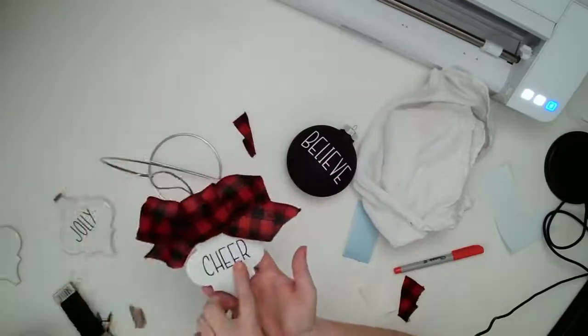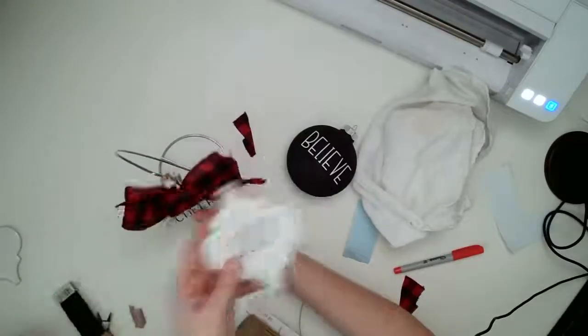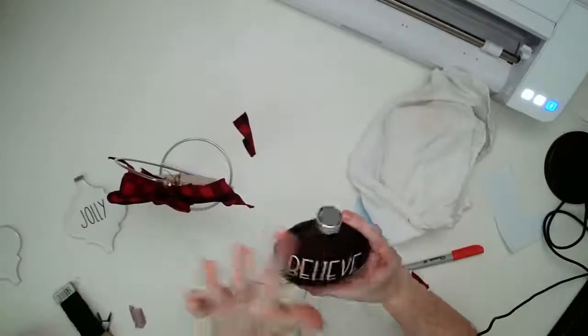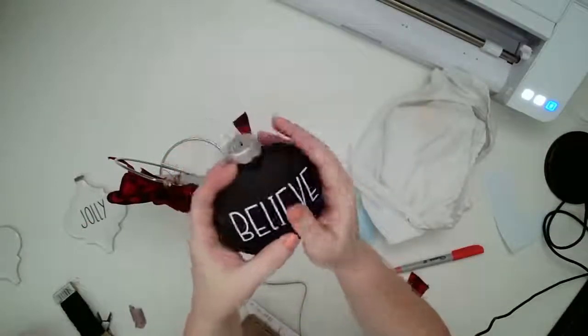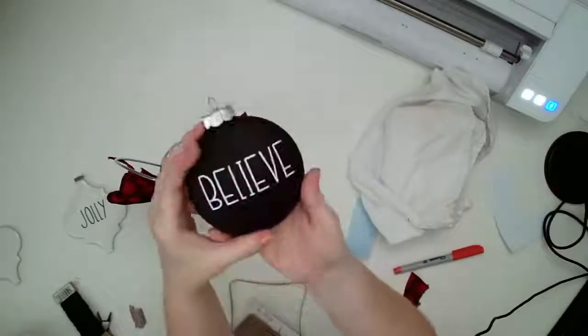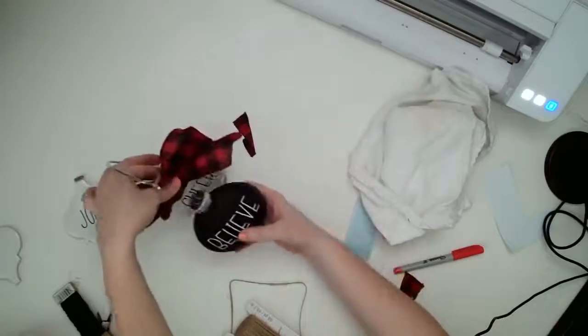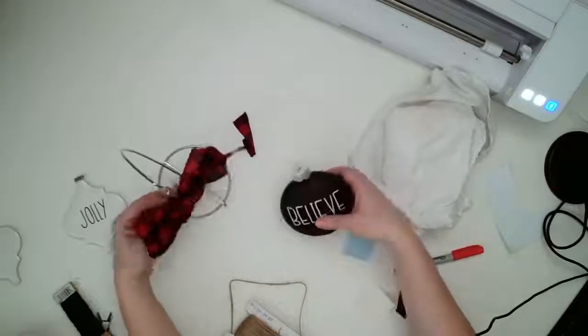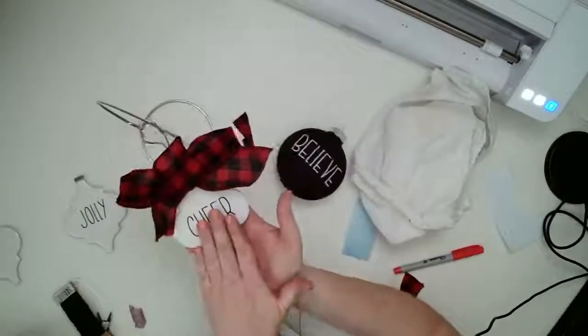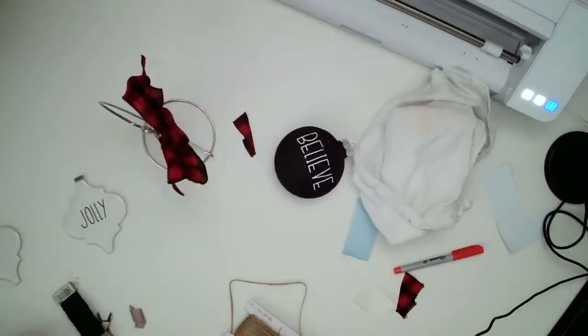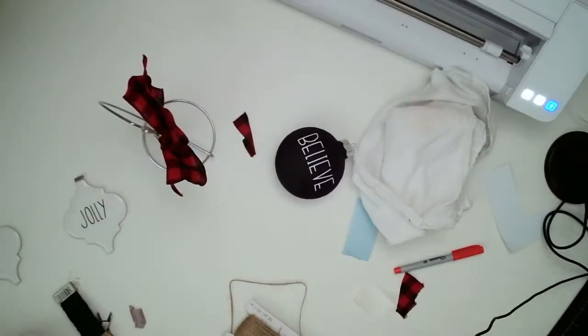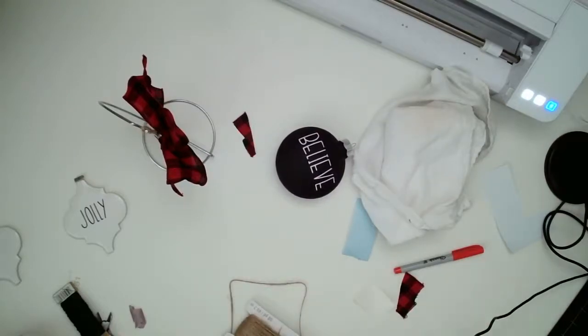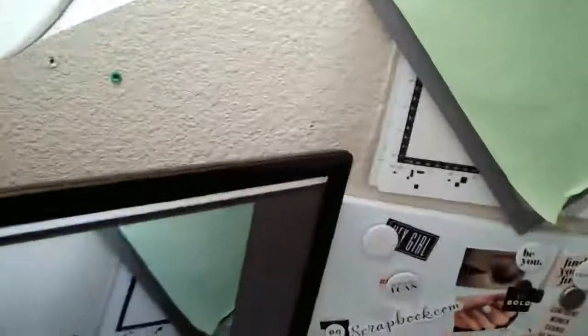These are using the Farmhouse Words from the Farmhouse Bundle. I also did a jolly and a believe. These ornaments I got at the craft store and they were already painted with this chalk paint. They are plastic. And I got the flat one, but I would do the same exact thing with that with the bow and hanging it that way.